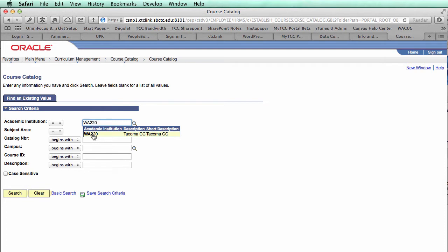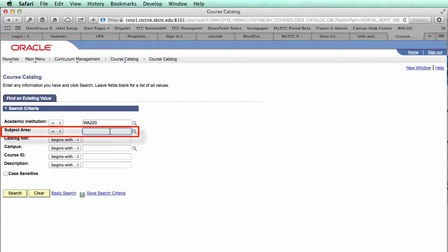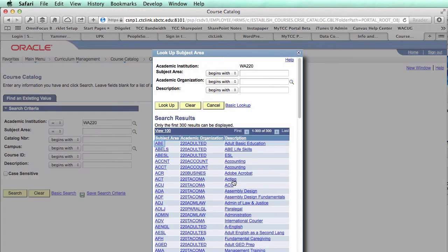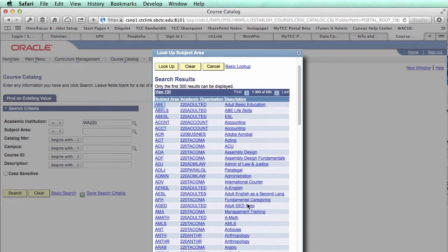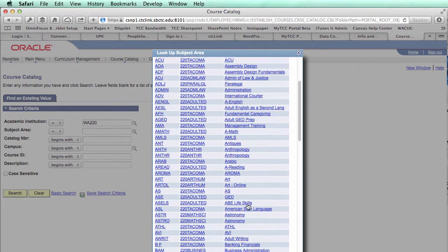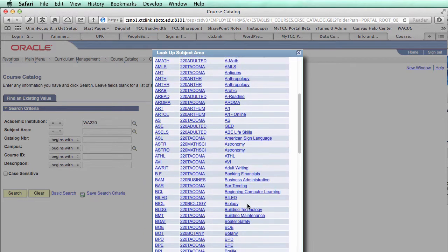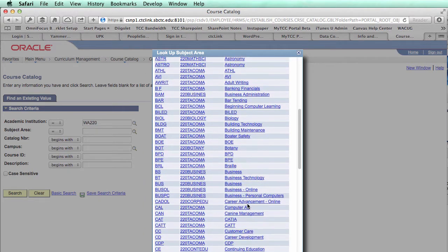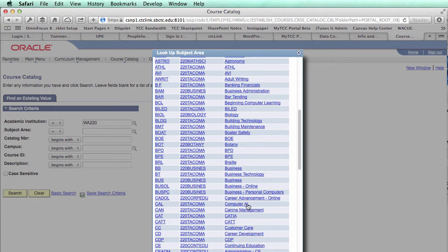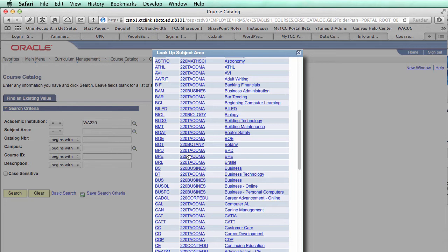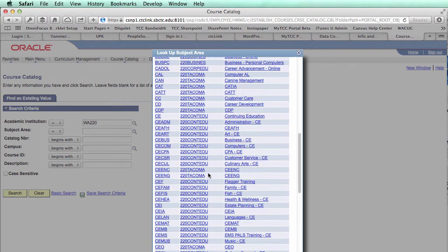So I'm going to select WA220, which is TCC. And then in the subject area, I'm not sure exactly what I want to look at right now. So what I can do is click this little magnifying glass, and then it's going to pop up a box that lets me scroll through and choose a class or choose some information. Anywhere you have a magnifying glass in the system, you'll be able to click that magnifying glass and bring up a list to find information that you're looking for. You don't have to memorize things like we've had to do with the legacy system because there hasn't been a lookup capability. But this system does have a lookup capability. So I'm just going to scroll through here and grab English.